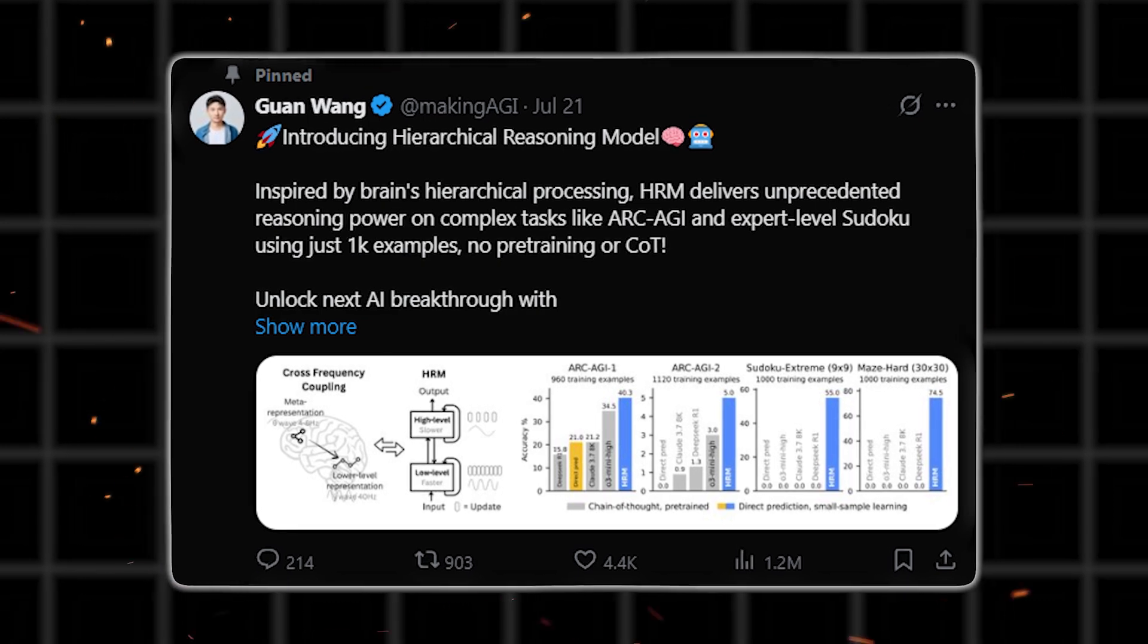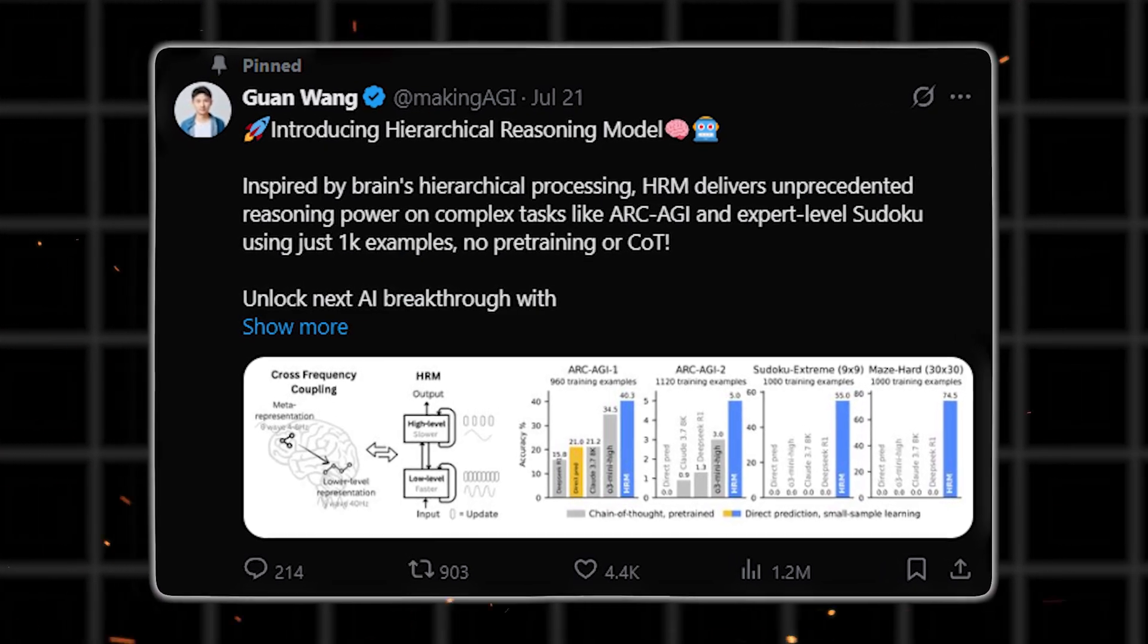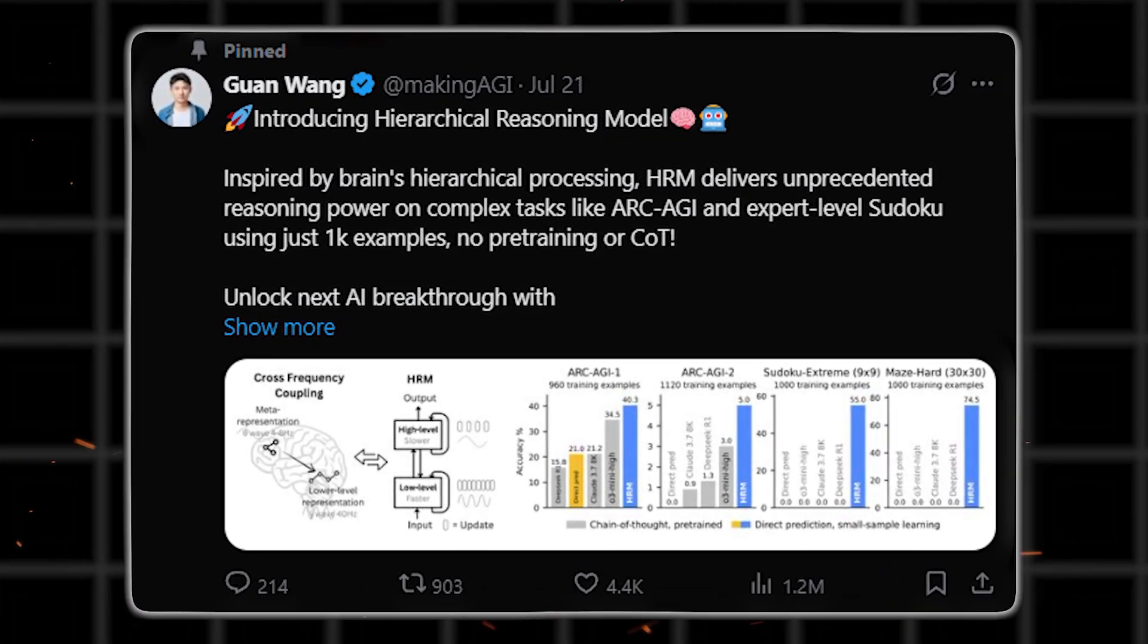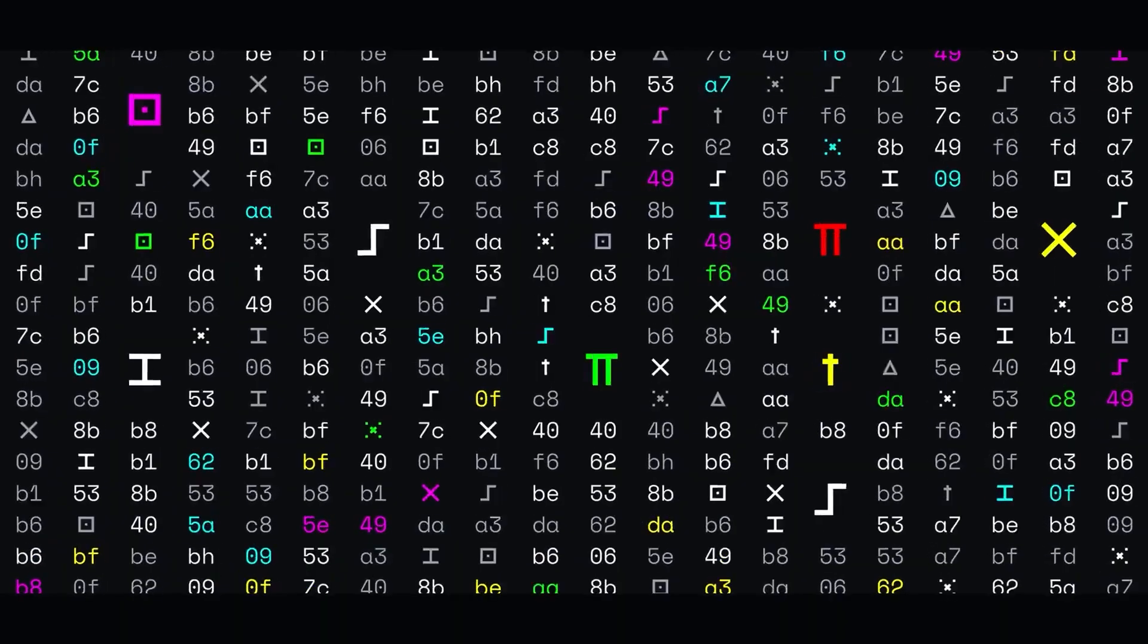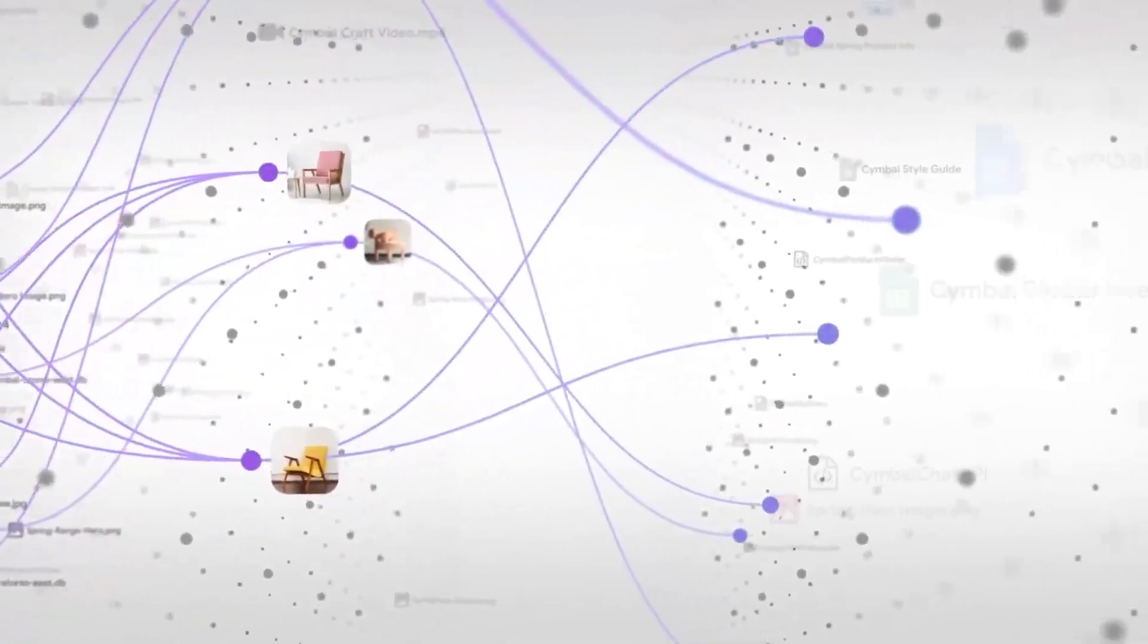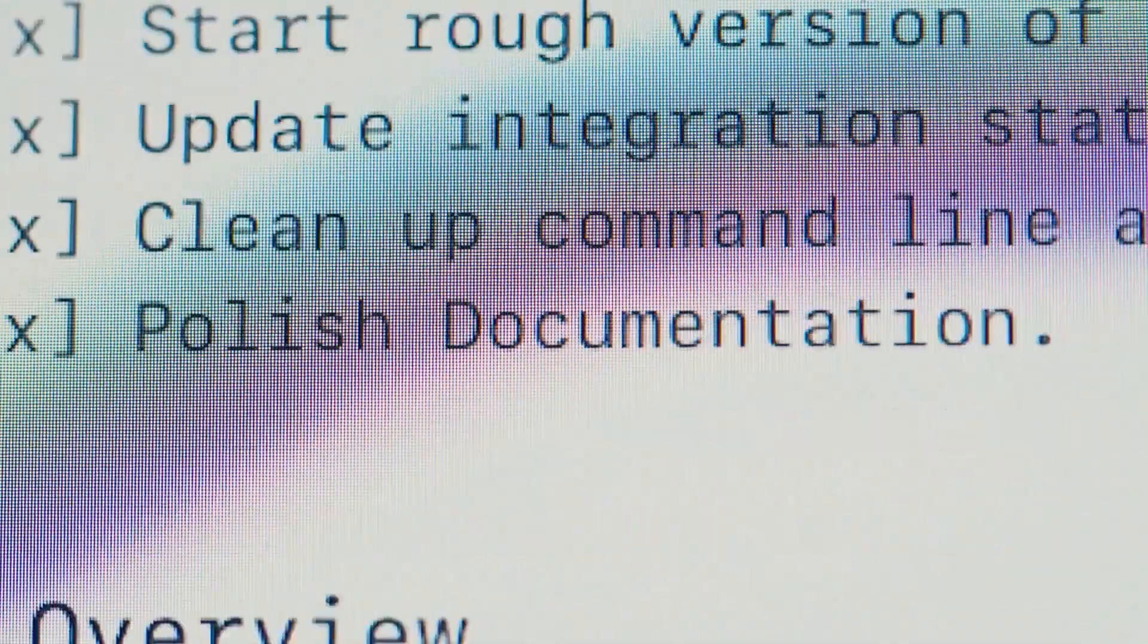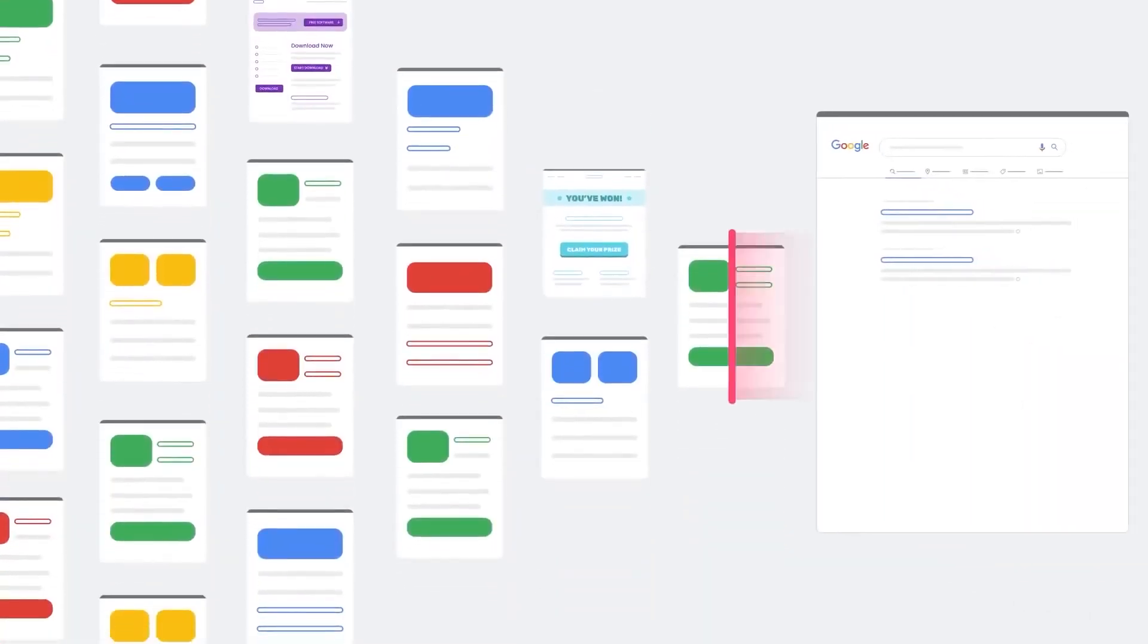Guan Wang, one of the minds behind HRM, said you could train it to pro-level Sudoku in two graphics processing unit hours. That is not just efficient. That is ridiculous. But there's more to this than just performance on benchmarks. The way HRM is built solves some deeper problems that current Transformer models face.